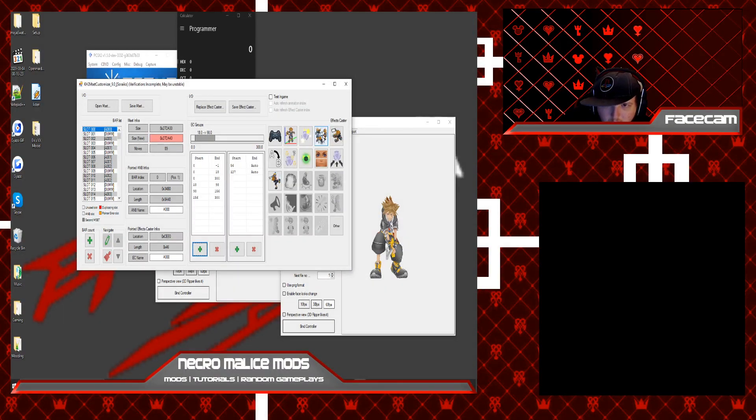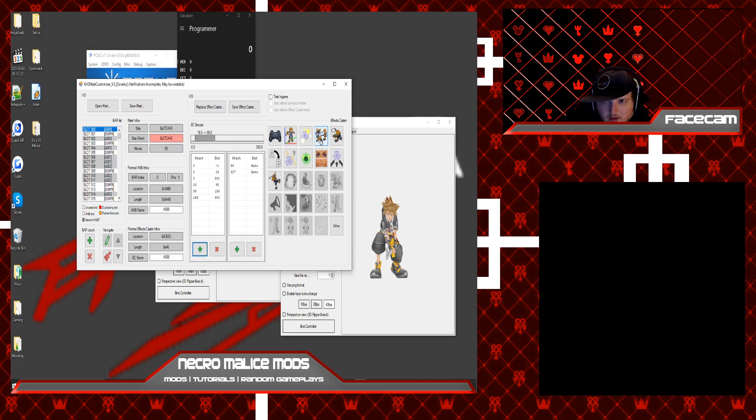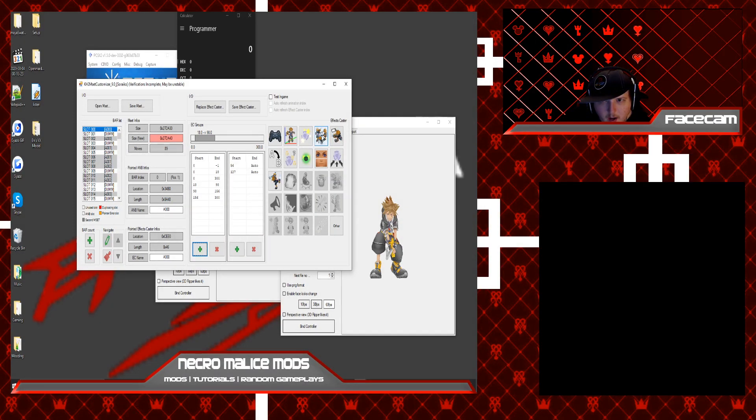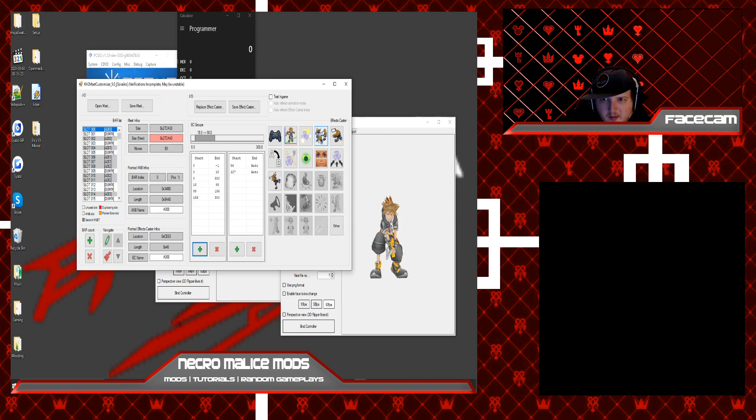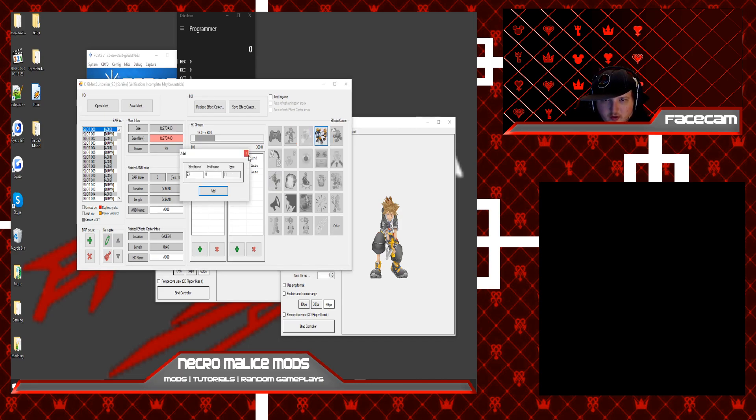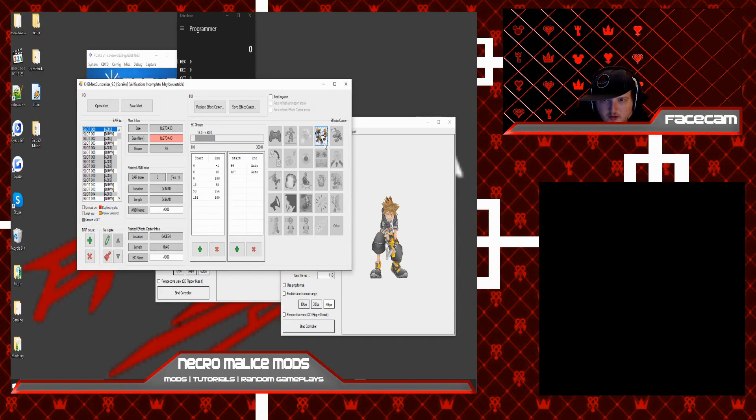For this one, that allows you to cancel a certain animation and be able to combo out of it. Like for example, in the Remind DLC, you can cancel out of any animation and do a dodge roll or a quick run at any point in time. This would be something that you could use to do that. And I plan on using this for most of my mods.